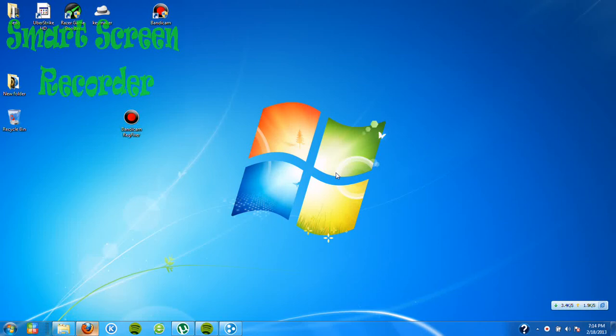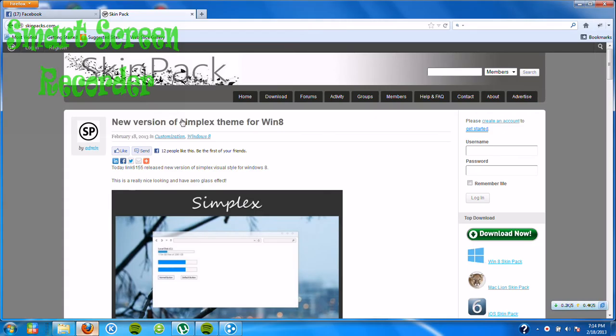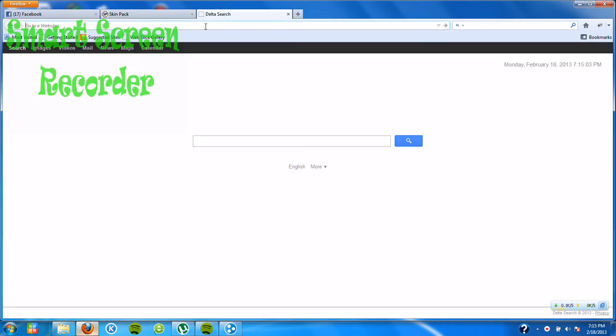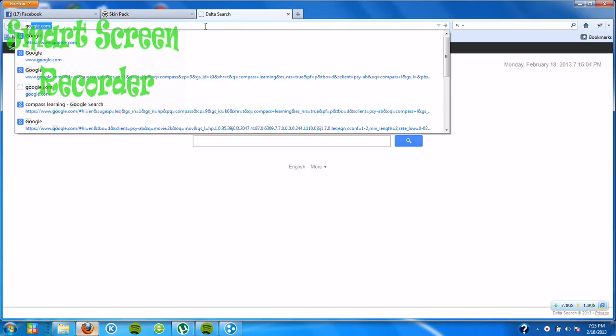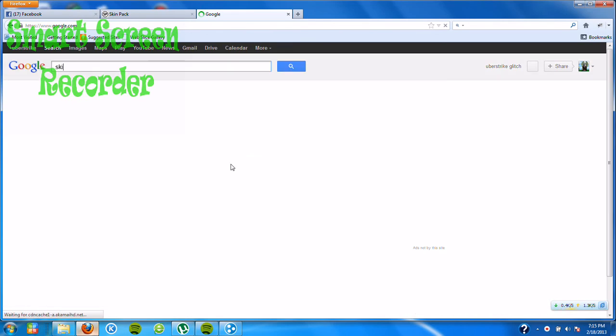Hey guys, so today I'm teaching you. So loud, sorry. Alright, let's go. So first you want to open up your browser and go to Google and search skin pack.